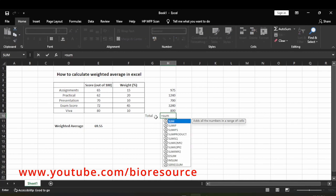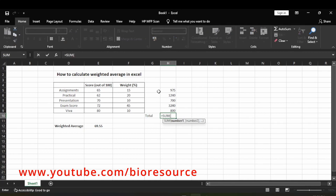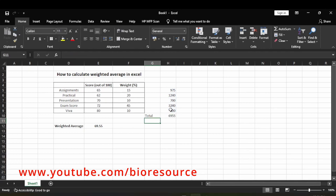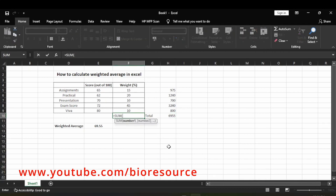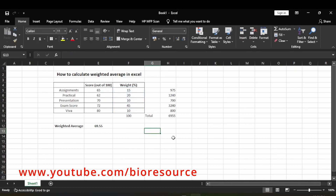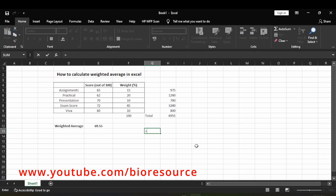Total all these values and divide this value by the total of weight. The total of weight is 100. Here you can see this value divided by the total of weight.